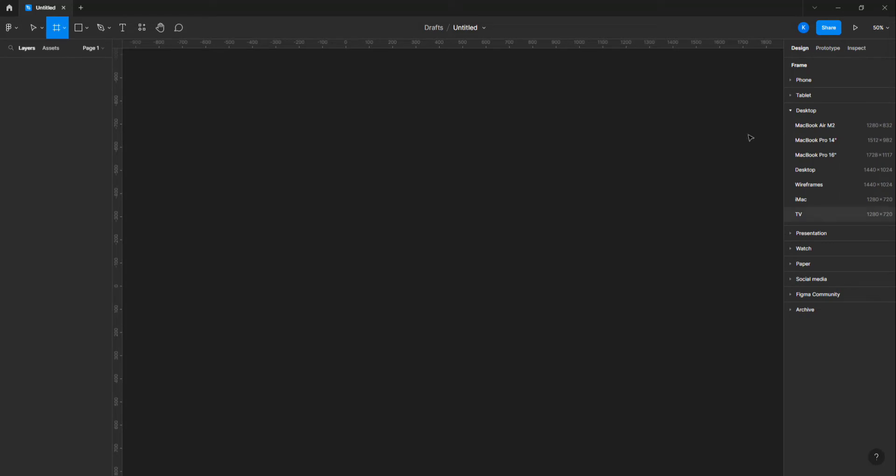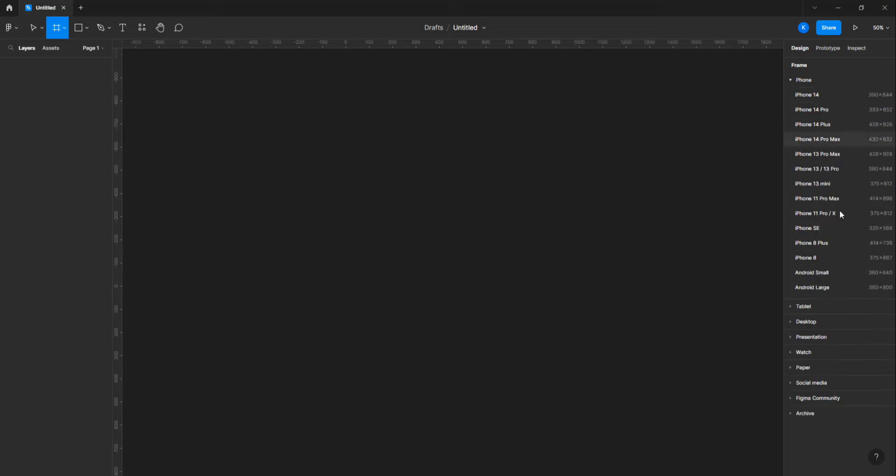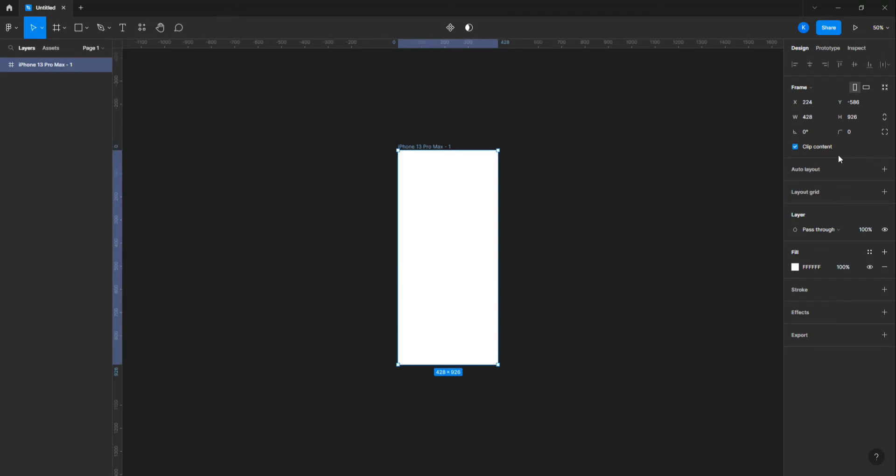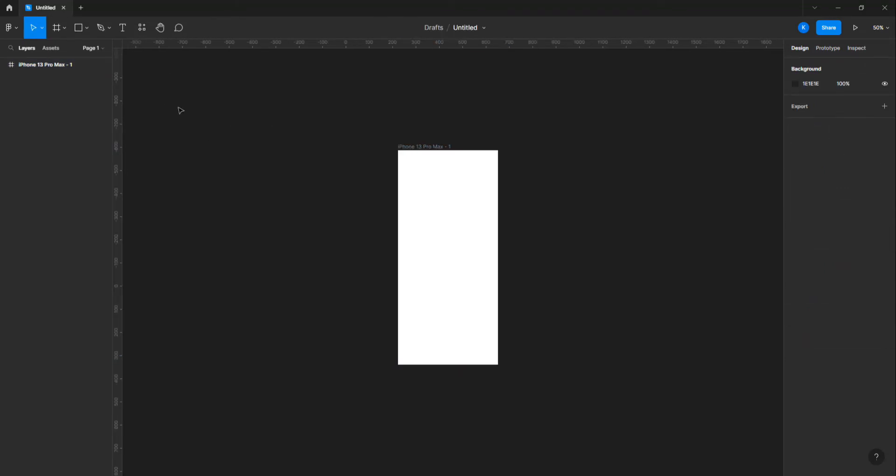First I'm gonna create an iPhone Pro Max frame using the frame tool. New Brutalism is all about punchy colors, crazy texts and shadows.